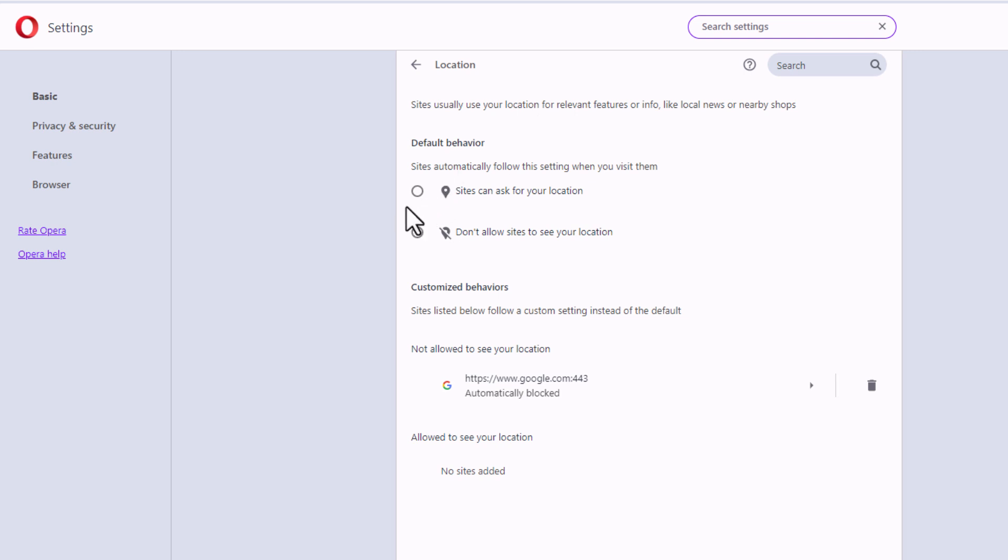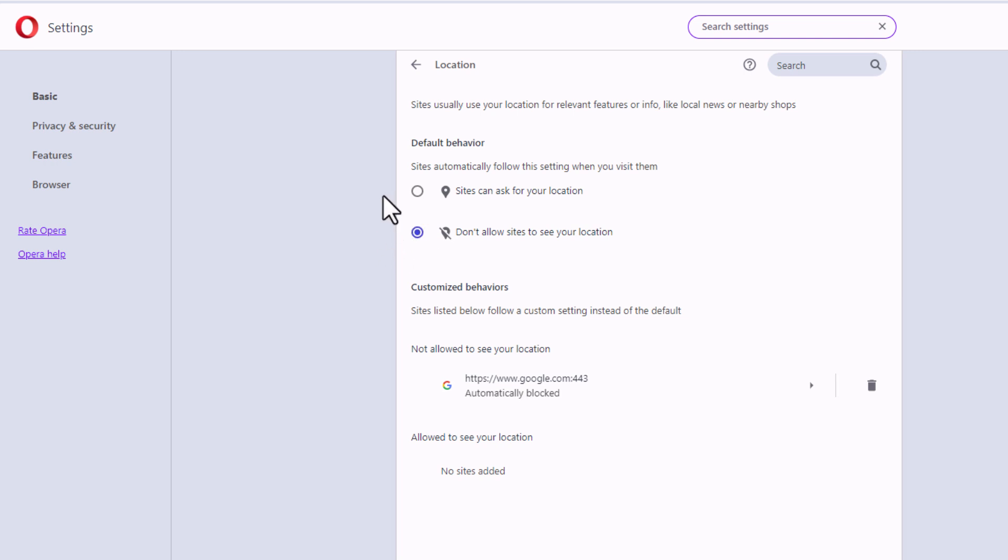It gives you two choices. The top one, sites can ask for your location, and the bottom one, don't allow sites to see your location. I normally have the bottom one toggled on, but you could choose between either one.